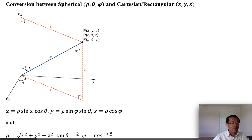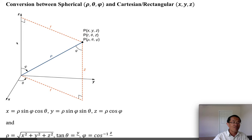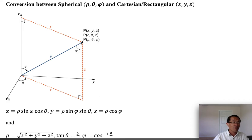Starting from rho, theta, and phi: rho is the distance from the point to the origin. If you look at the right triangle, the z coordinate is the adjacent side of angle phi. So z equals rho times cosine phi. The other leg of that right triangle leads to the other coordinates.